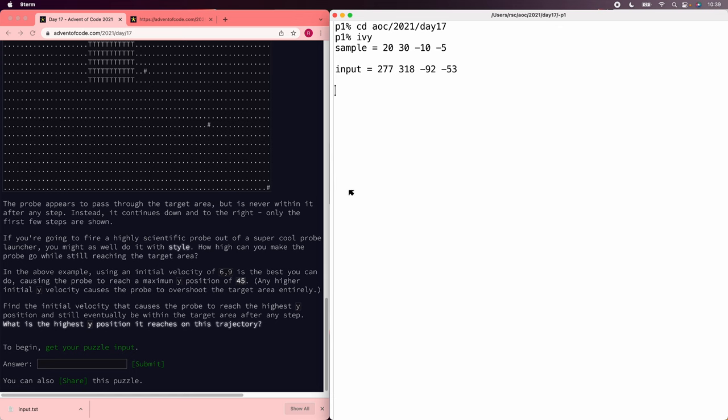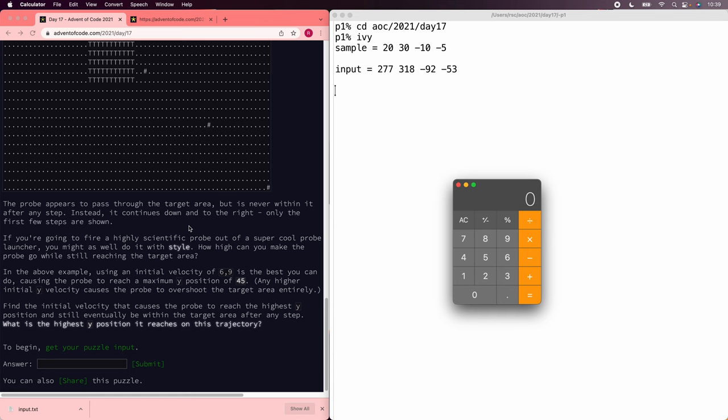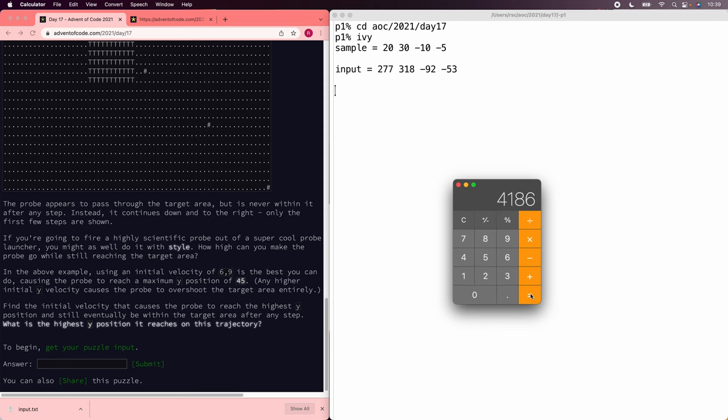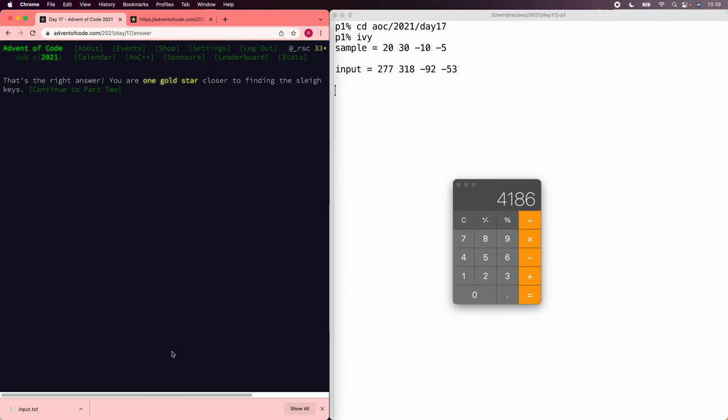On the sample input, which is negative 92 is the bottom, we can just use the same equation. So let's get the calculator up, and we'll say 91 times 92 divided by 2 is 4186. Alright, that's one star.